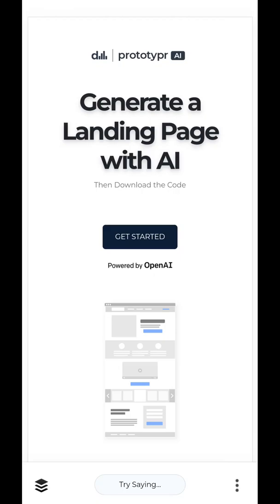So today we're going to generate a high-fidelity mobile web page for an online course about data visualization and storytelling. Then we're going to download the code. Let's get started.